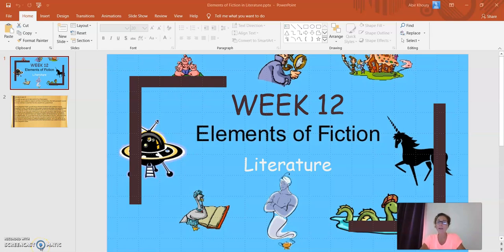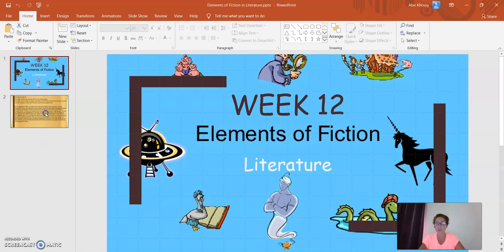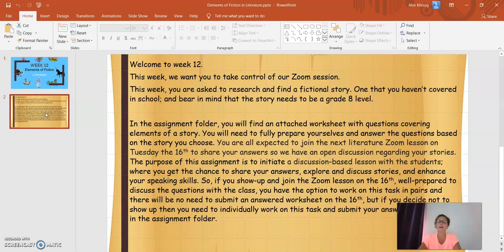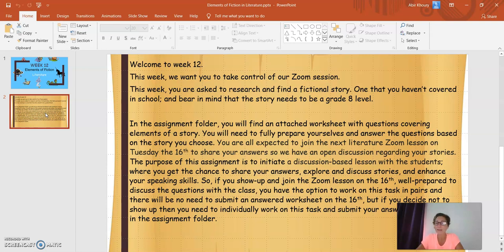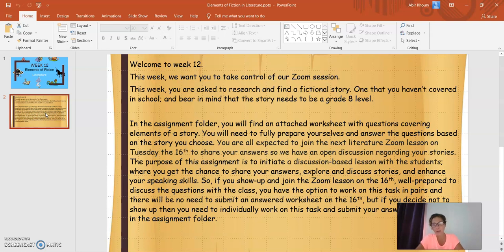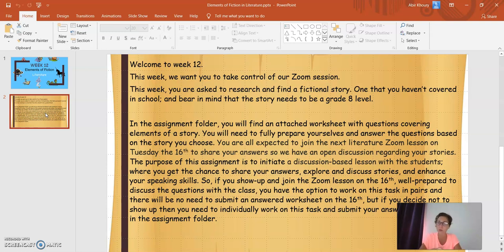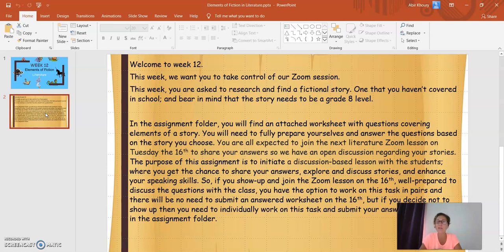Hello, everyone. Welcome to Week 12, Elements of Fiction in Literature. This week, we want you guys to take control of our Zoom session. Your task for Week 12 is the following: You are asked to research and find a short fictional story from the net, one that you haven't covered in school, of course, and please bear in mind that the story needs to be a grade 8 level.